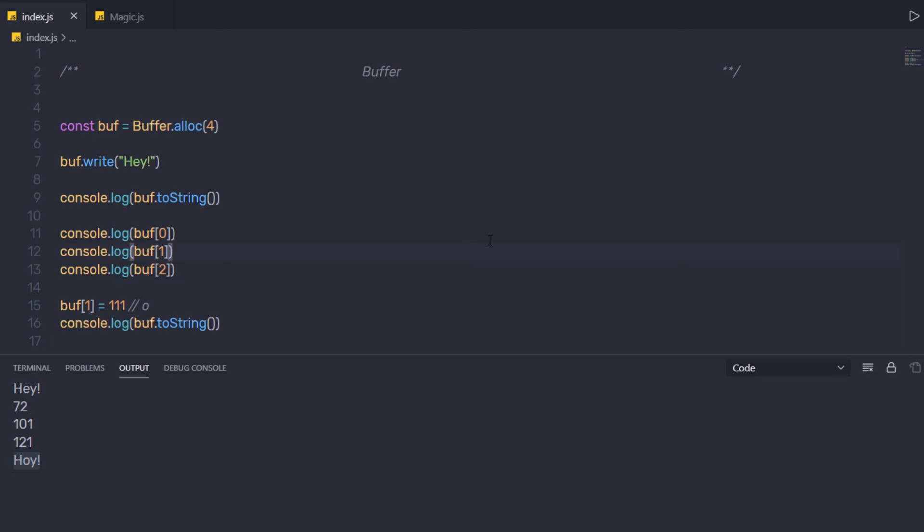So I hope you understand how to work with buffer in Node. Next, we will talk about what is exception handling.